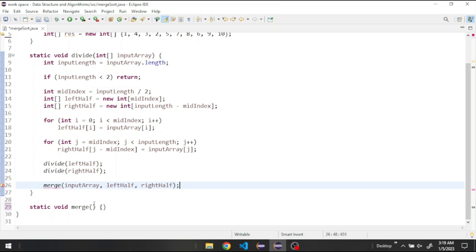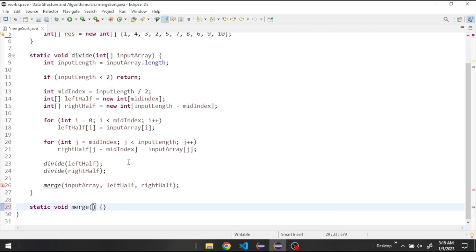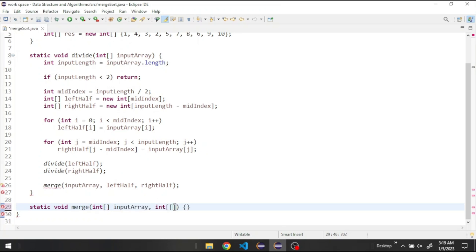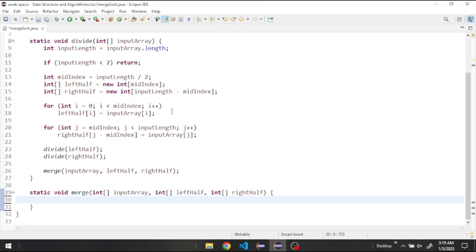Now let's code the merge method. It takes our inputArray, leftHalf, and rightHalf as parameters. Inside we get the size of the left half and the size of the right half.